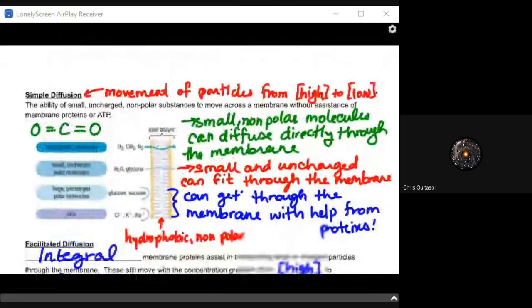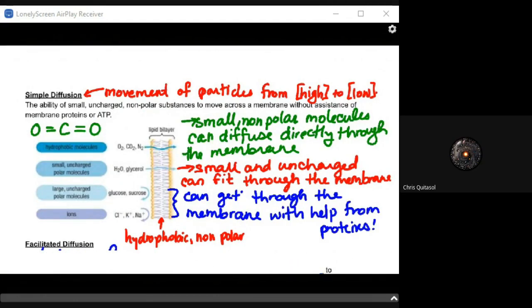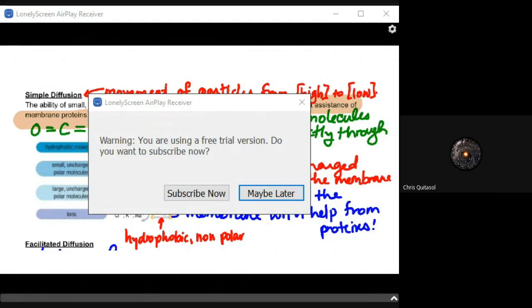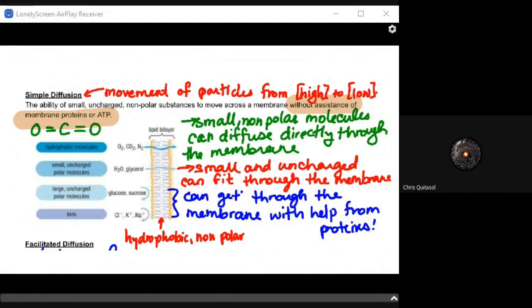Simple diffusion is the ability to move particles from a high to a low concentration, specifically looking at nonpolar substances. It moves those nonpolar substances across a membrane without assistance or ATP — no help from membrane proteins or any other proteins that would facilitate that diffusion. Small, uncharged nonpolar substances move across from high to low concentration. These small nonpolar molecules can directly diffuse through the membrane, going right through the phospholipid bilayer.